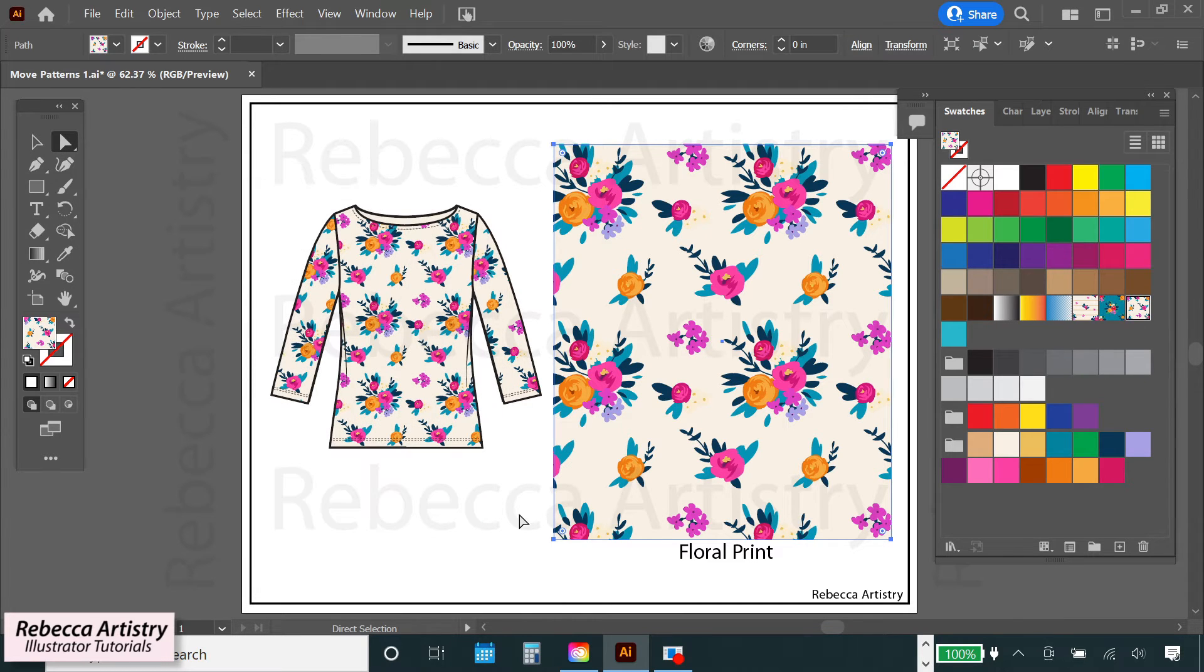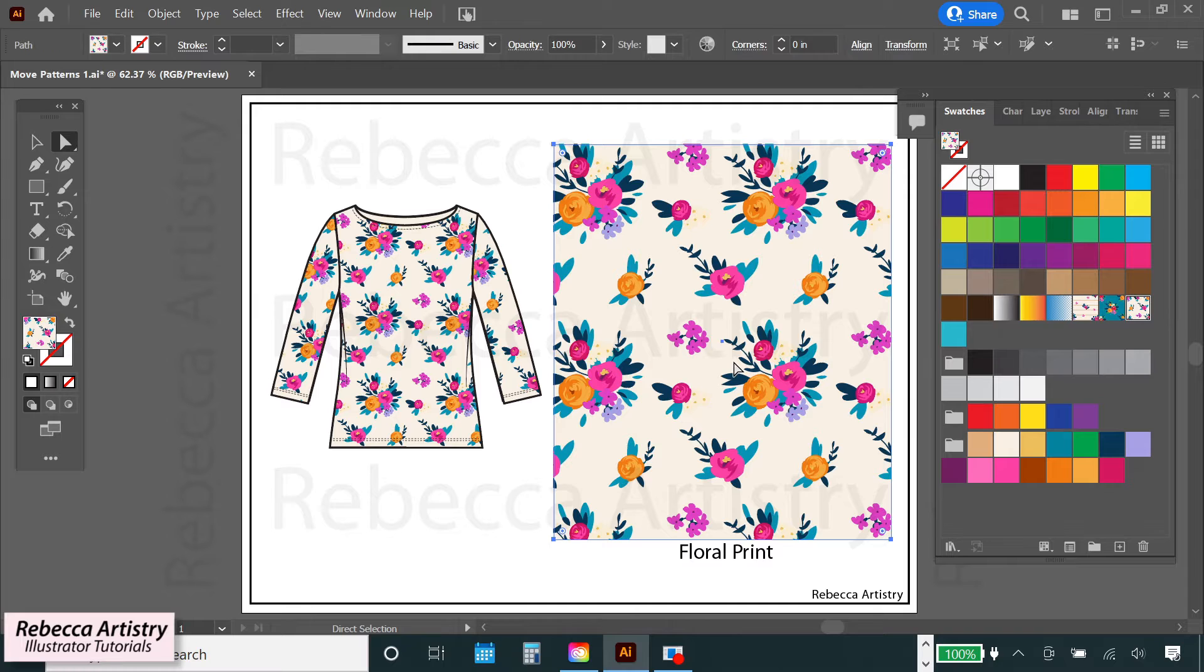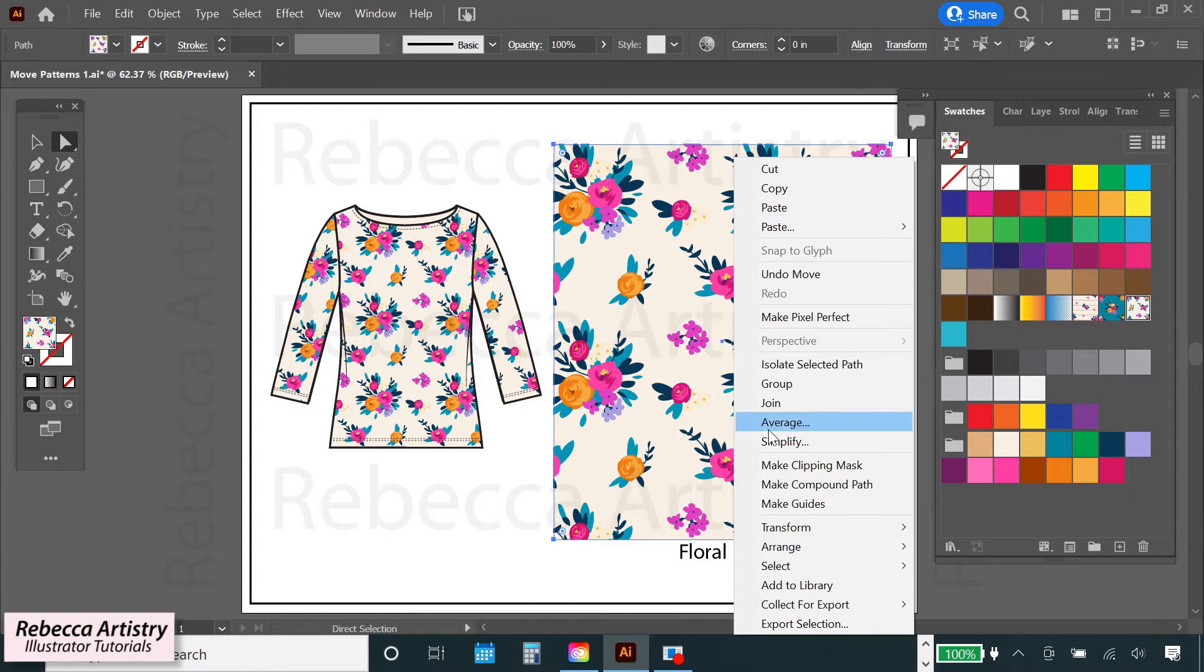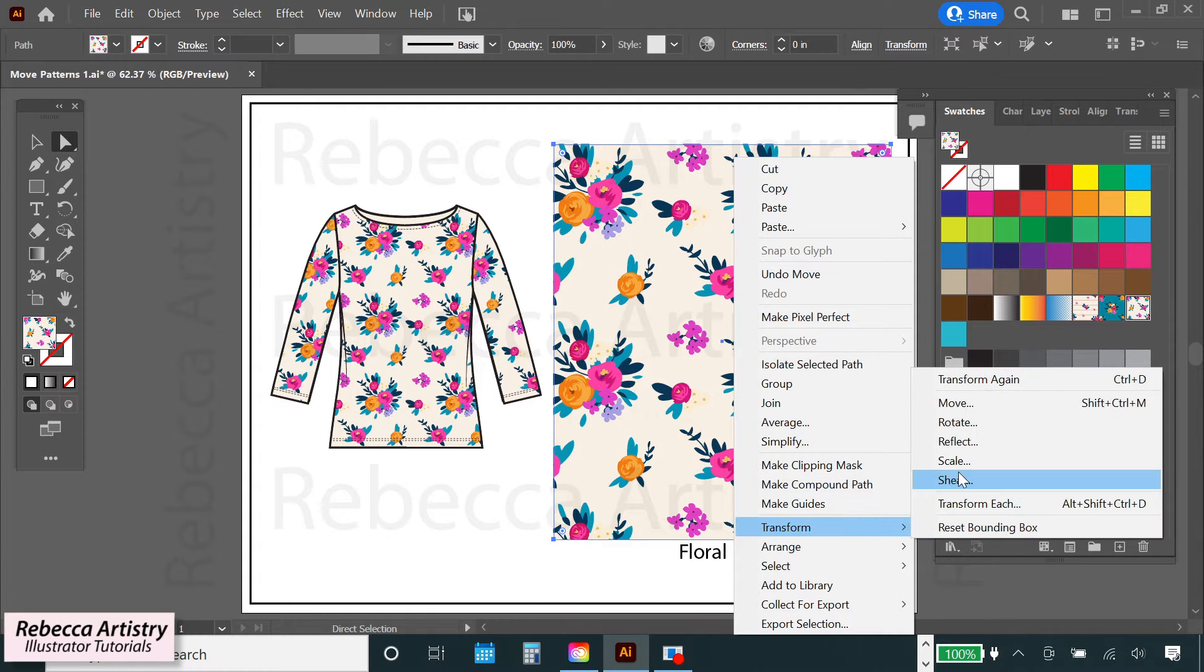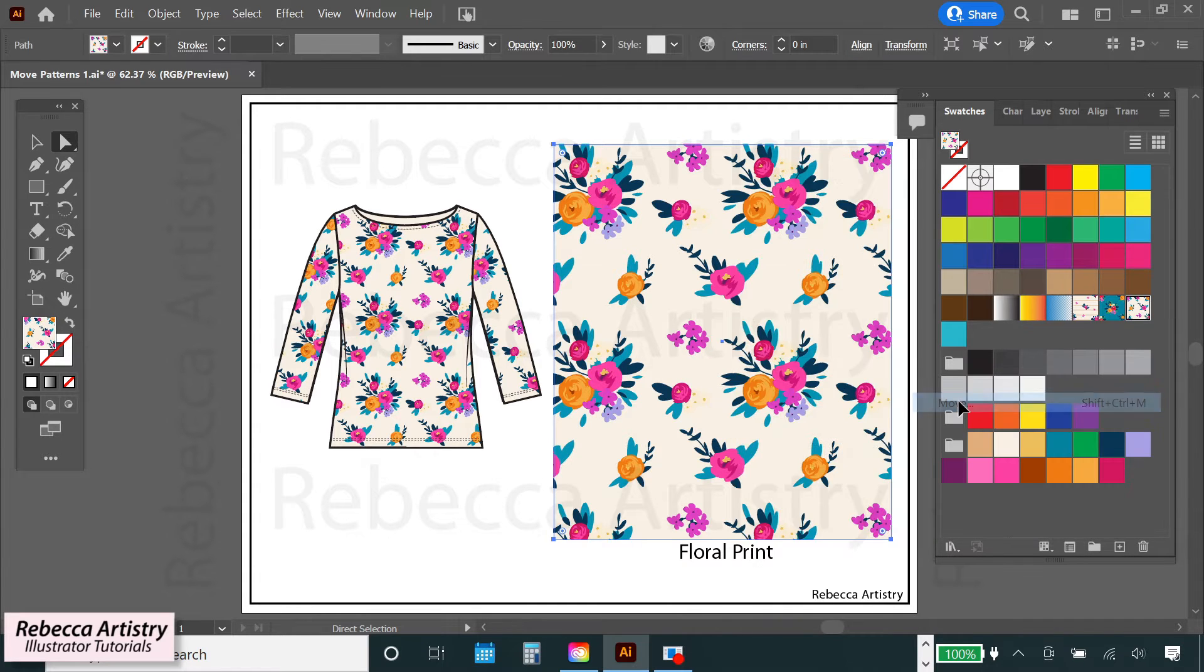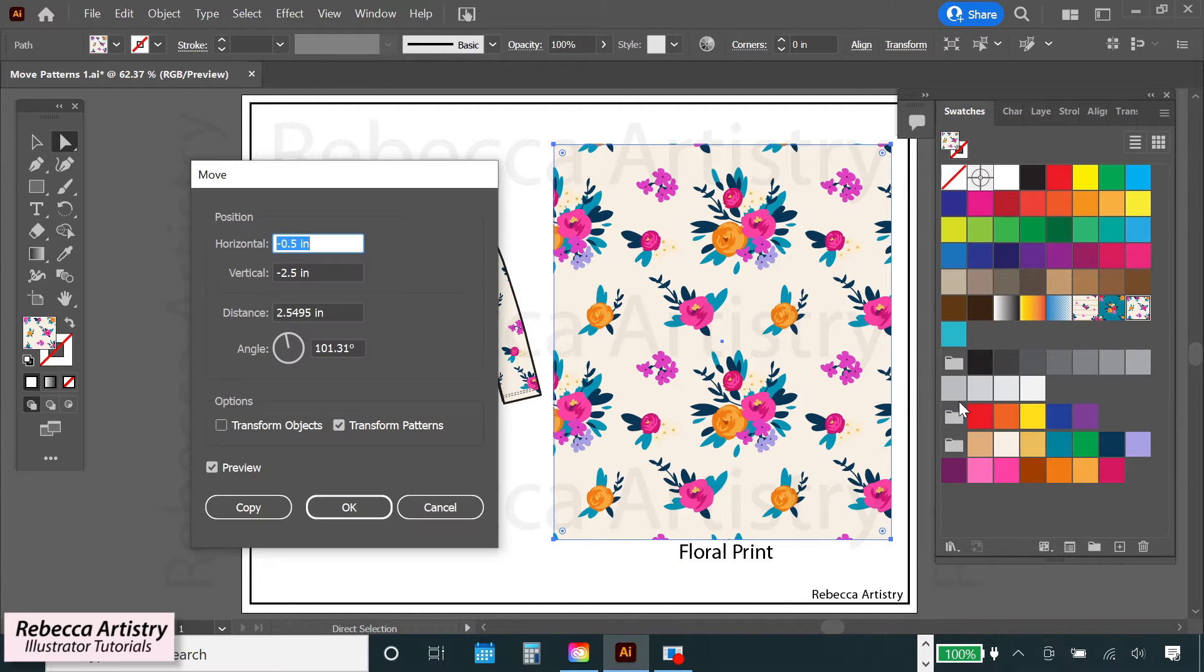And if you like the position, click OK. And you can also pull up this same exact menu by right clicking on your selected object and selecting Transform Move.